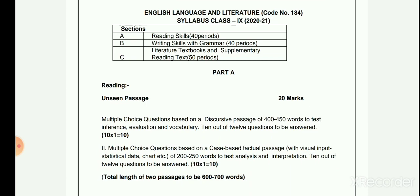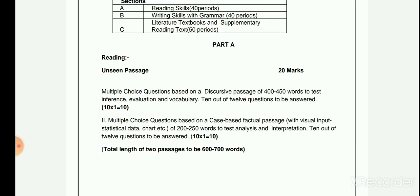Under Reading Skills, there are Unseen Passages. Two unseen passages with comprehension questions will be asked. Out of 12 questions, 10 questions are to be attempted, containing 10 marks each.